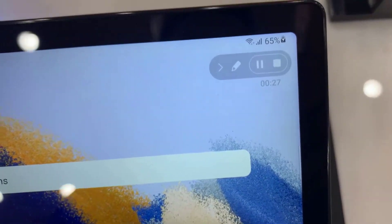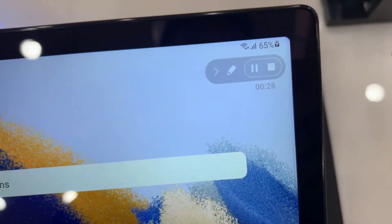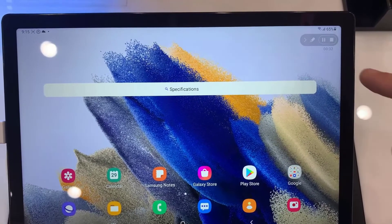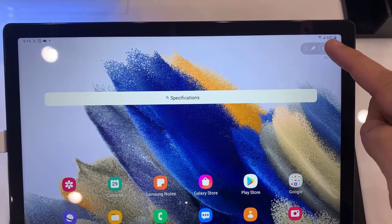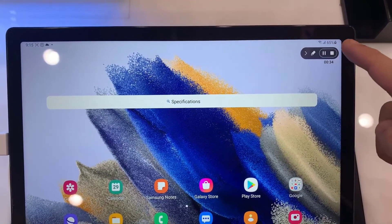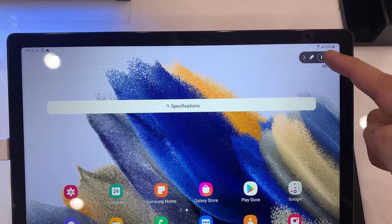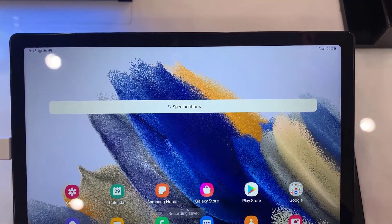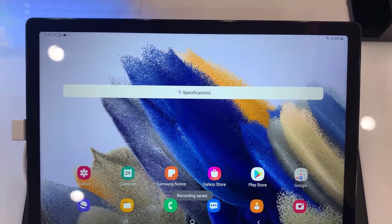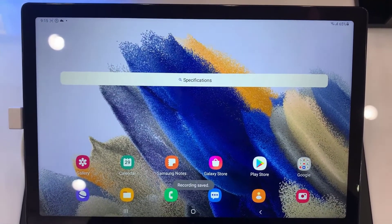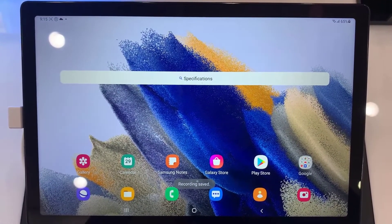You can also tap on the stop button to stop the recording and to save it. Then you will get the notification that the video was saved.